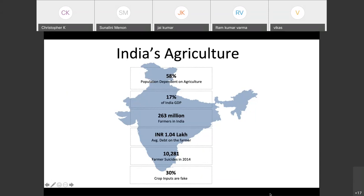One important aspect is that 30 percent of the crop inputs used by farmers are not genuine. Besides that, there's a major problem of farmers not getting compensated well — they're always in debt, and the average debt per household is close to 1.04 lakh. This of course translates to a lot of farmer suicides. The scope of the problem is quite vast, and there's a lot of impact that technology can have here.